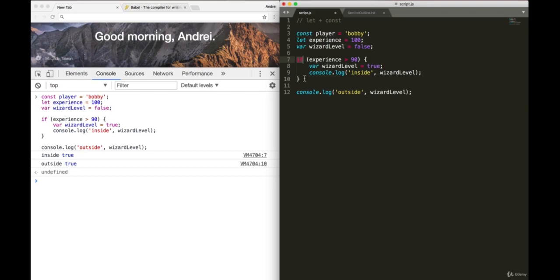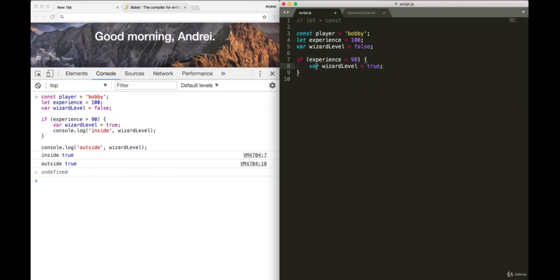Now, I know that's really confusing. But the one big takeaway from this is just don't use variable anymore. Variable is actually quite confusing. Now, think of let as the new variable. So from now on, we're going to be using let for variables.